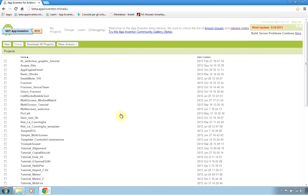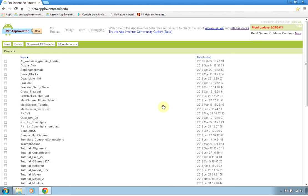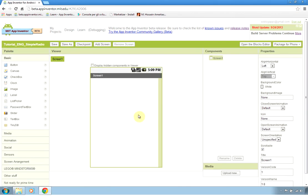It is the list of all of my projects. We will create a new one called tutorial_eng_simple_radio because it will be a radio streaming application.